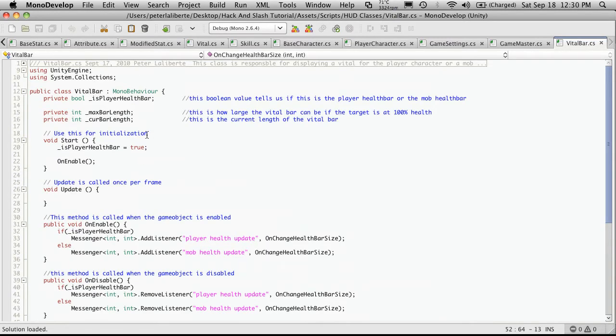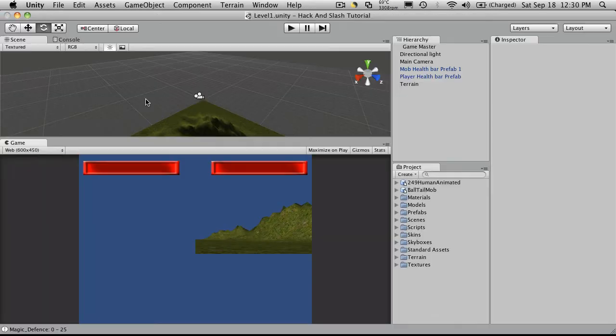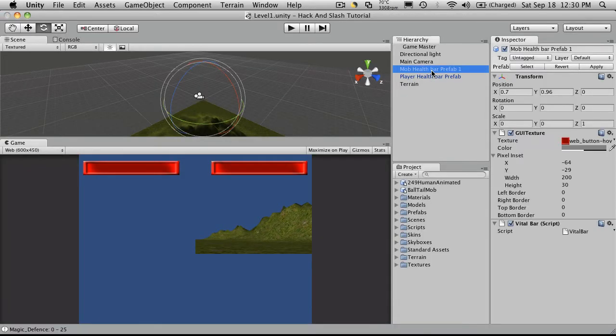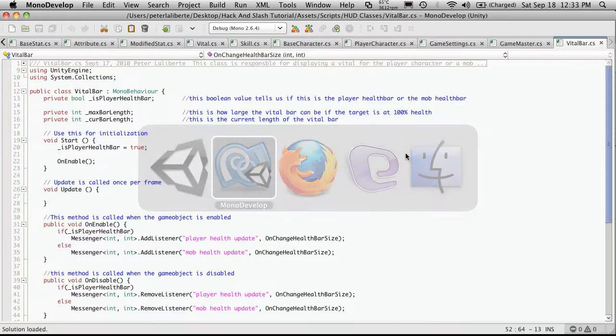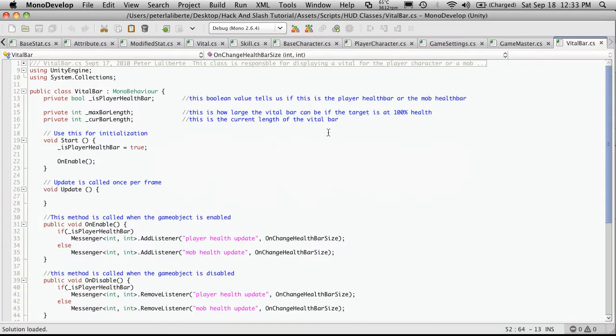And we're going to want to get a reference to the GUI texture. So we'll want to get a hold of this component. So let's just go into our script.